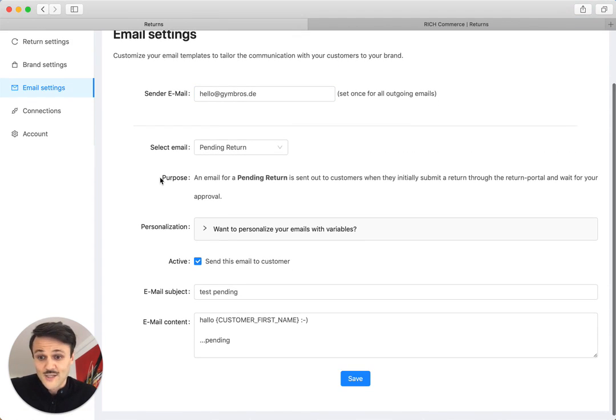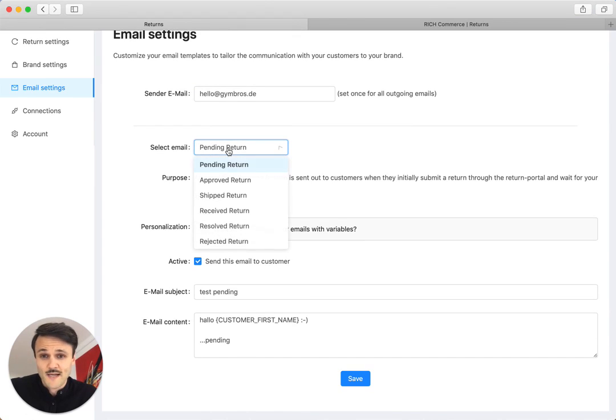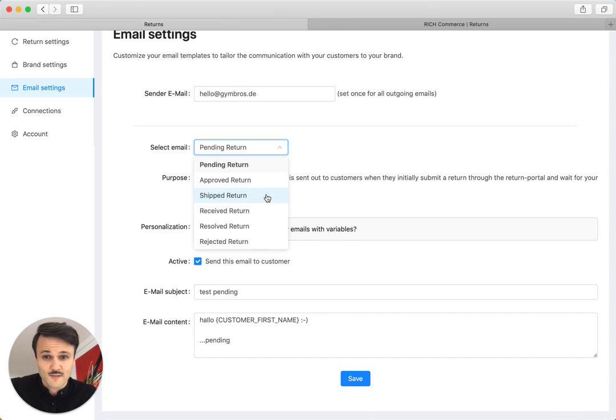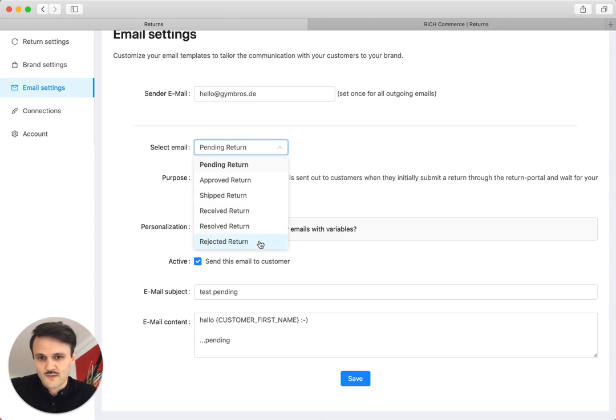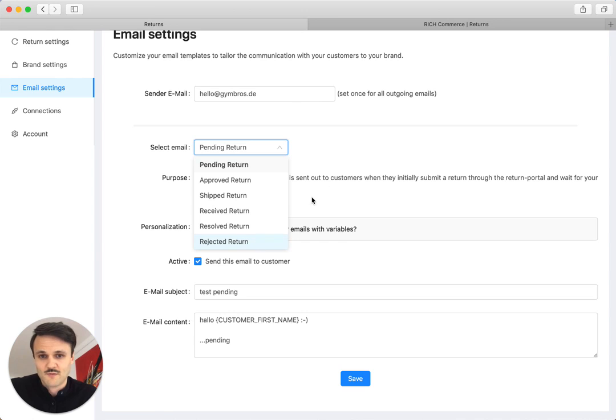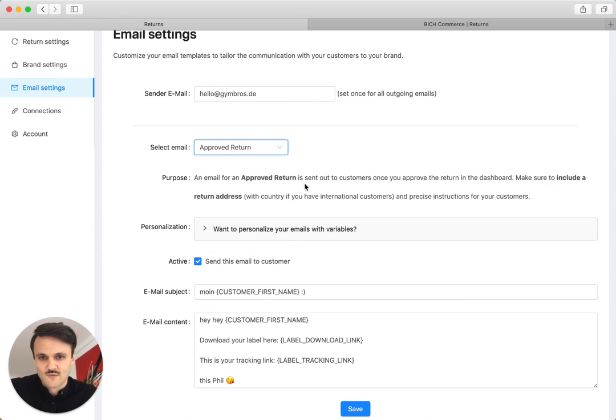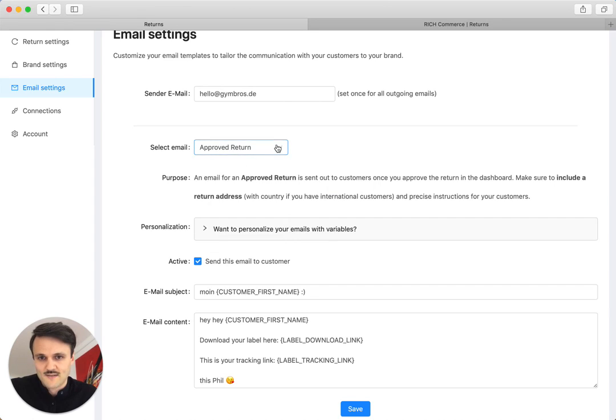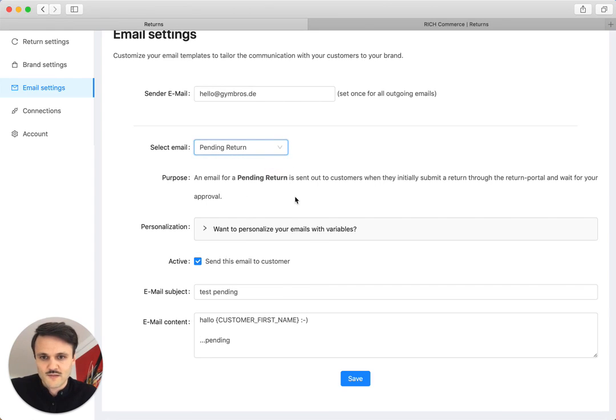We then have email settings. So there's different stages of a return. Return might be pending. It might be approved if you, for example, auto-approve it or approve it by hand. It can be shipped, for example, if we have provided a prepaid return label. Received, it's been resolved or been rejected, for example, if you do not accept the return for any reason. And it also gives you a description here, for example, when the email is sent out.